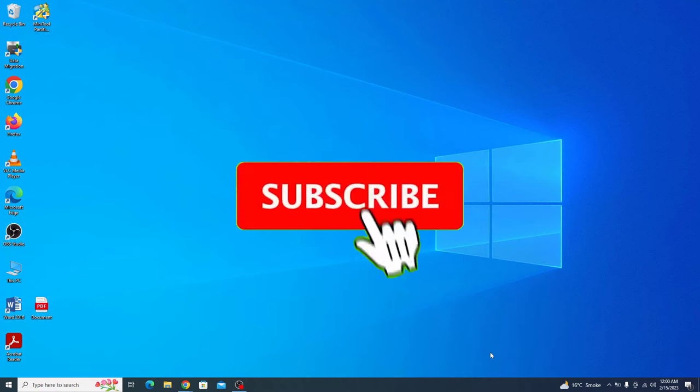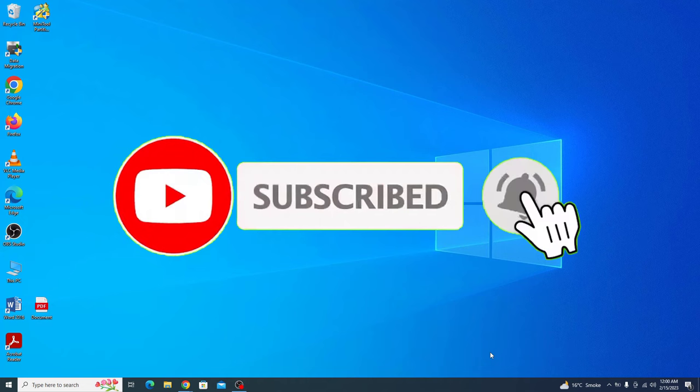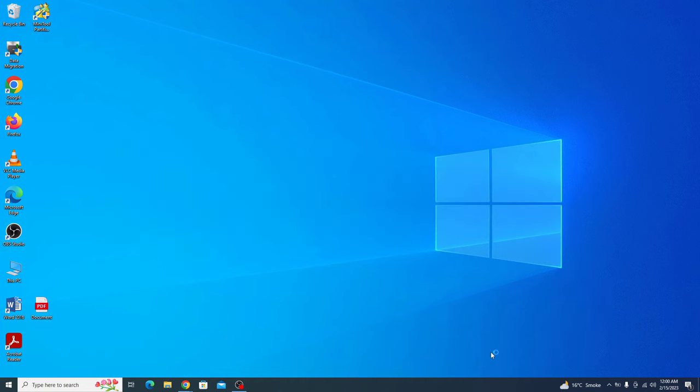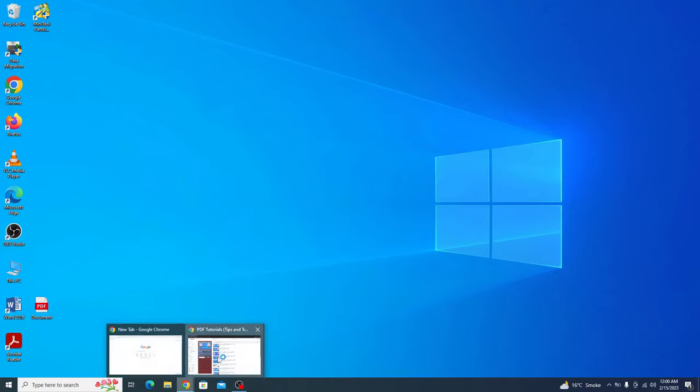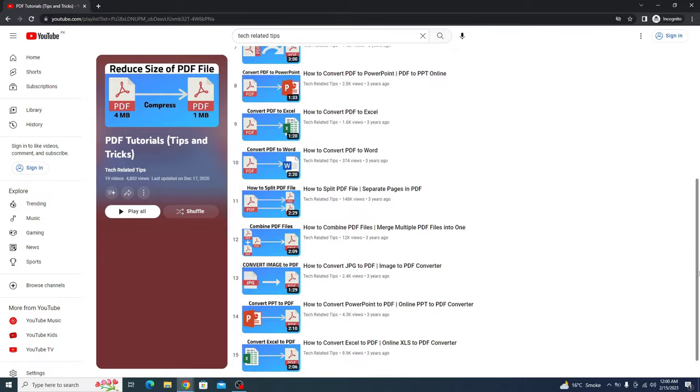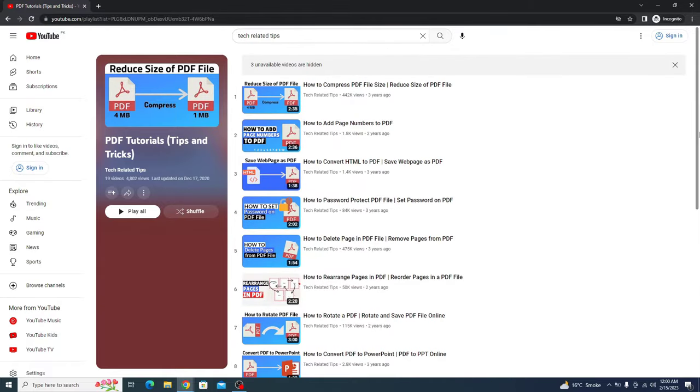Before starting this video, if you haven't subscribed to my channel, then please consider subscribing it to get the latest updates. Additionally, I have a PDF playlist on my channel that features informative guides on working with PDF. So make sure you check it out. I have given the link in the video description.